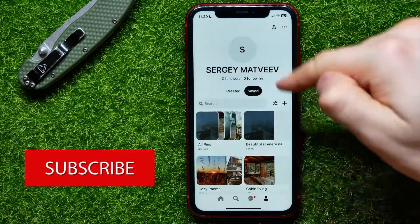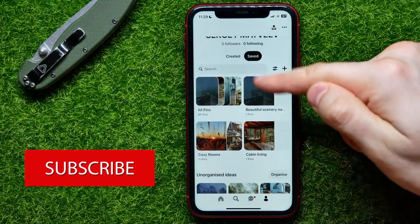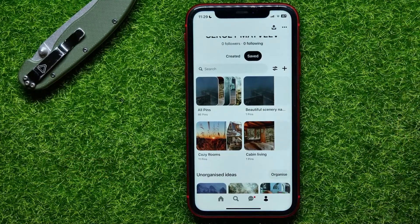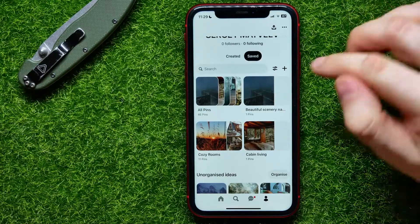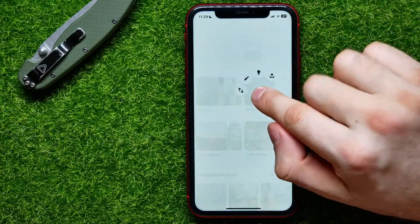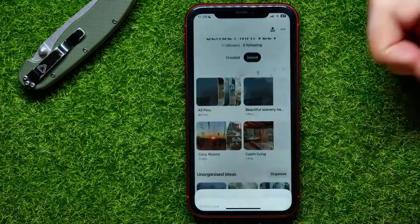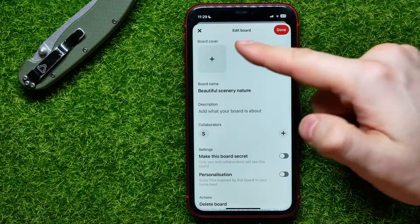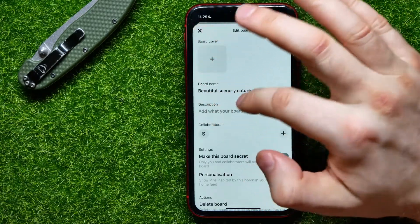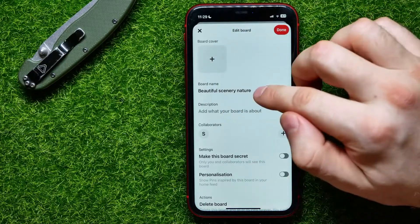Here you can check your boards. In order to change the name and the description of a board, just hold down on a board and then move your finger to the pen icon. This takes you to the edit board option, and right here you have the board name and description fields.